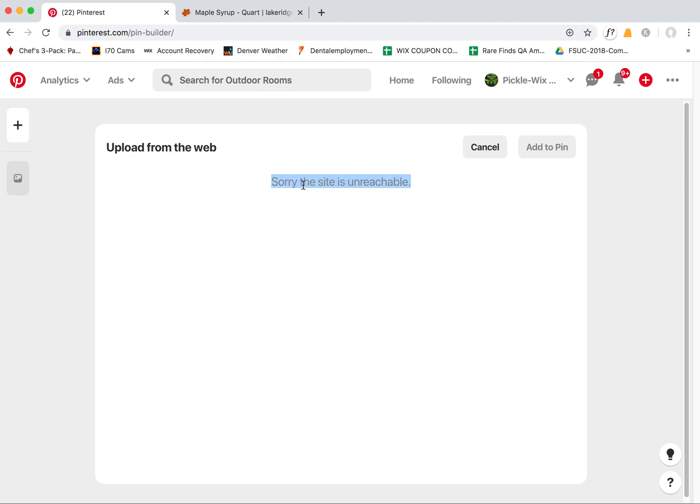Here is a problem that I'm having with Wix websites, also Wix stores. When you try to pin a URL from any Wix website, you get the 'sorry the site is unreachable' error almost all the time.